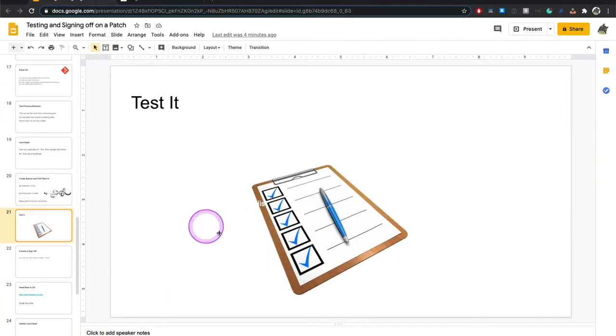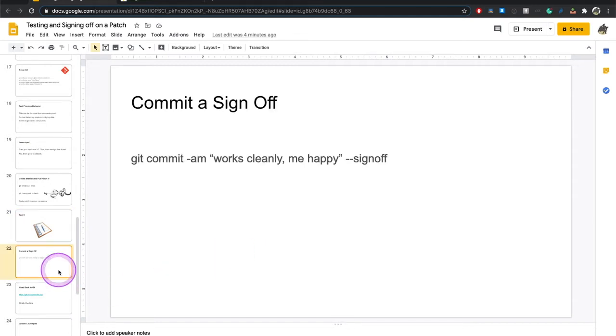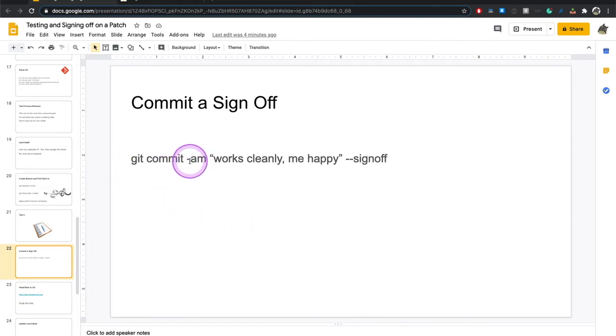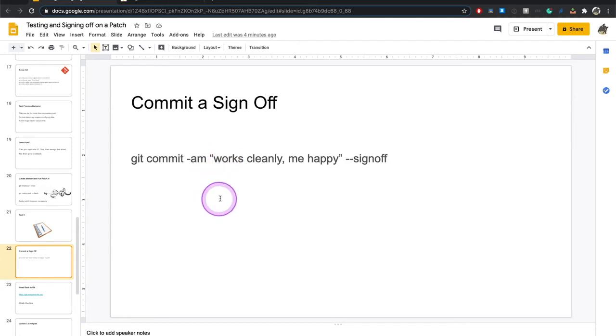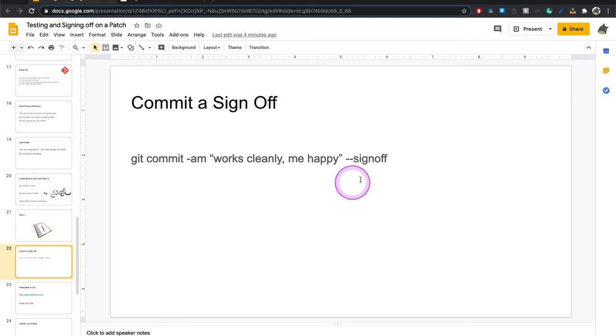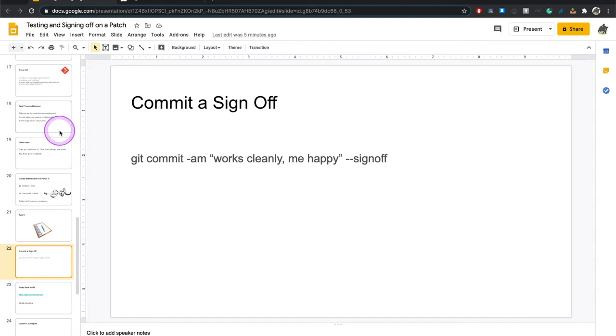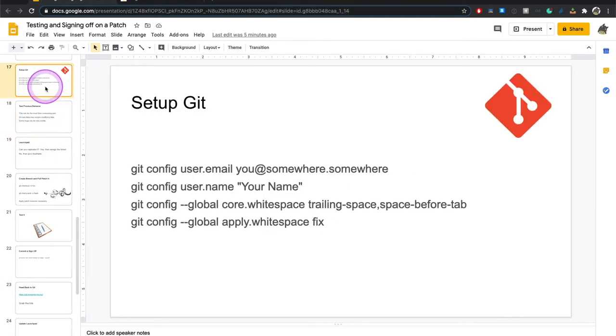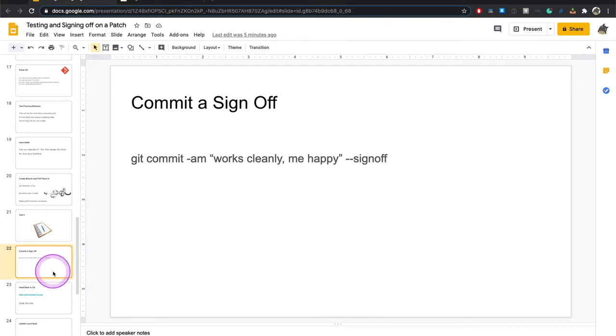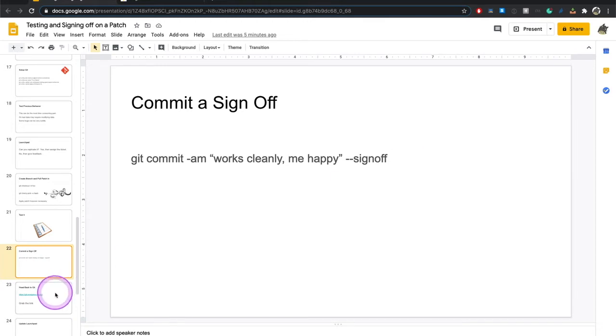So once you have that in your system, you're going to test it. And then you're going to commit a sign off. And it's going to be something like git commit dash am. What this means is a means all. Be a little careful about using am. Make sure you know what you're actually committing so you don't put in junk and unintended files. A message like, hey, it works, I'm happy. And then dash dash sign off. Because you previously set up your email here and your username, when you do that sign off, it's going to add the correct information for your sign off.